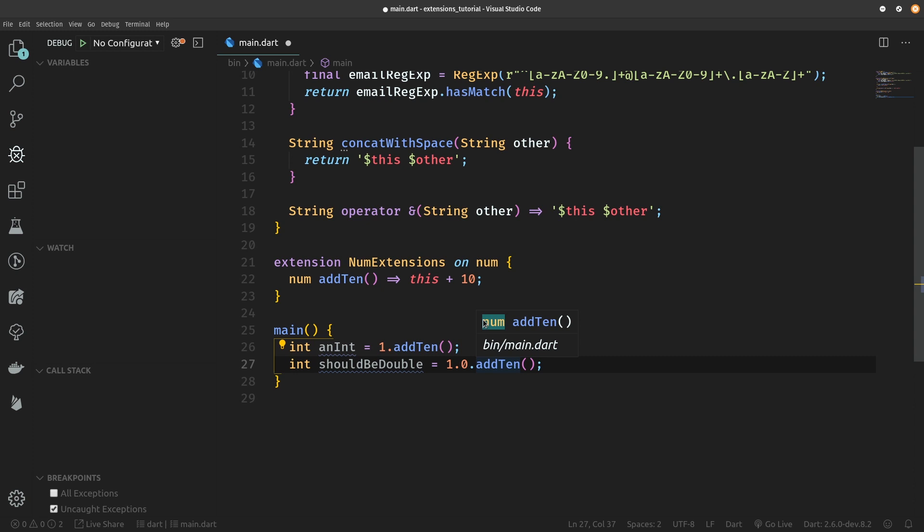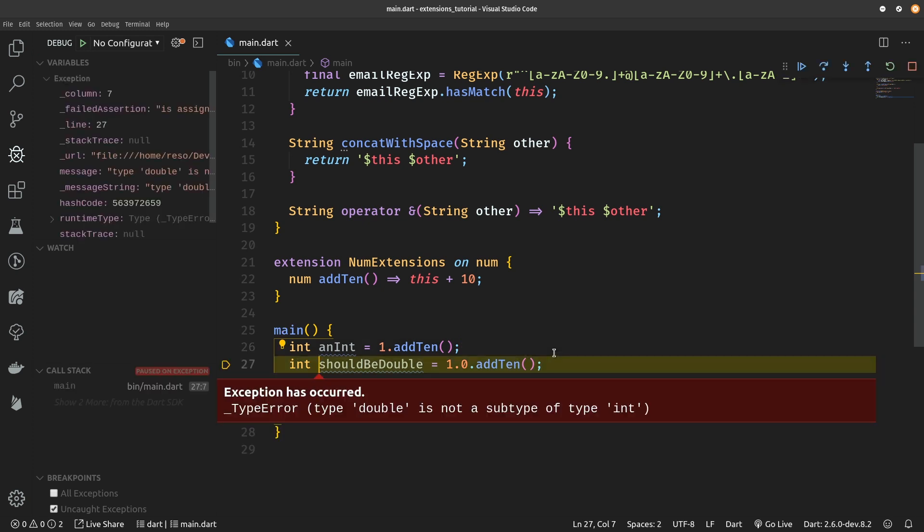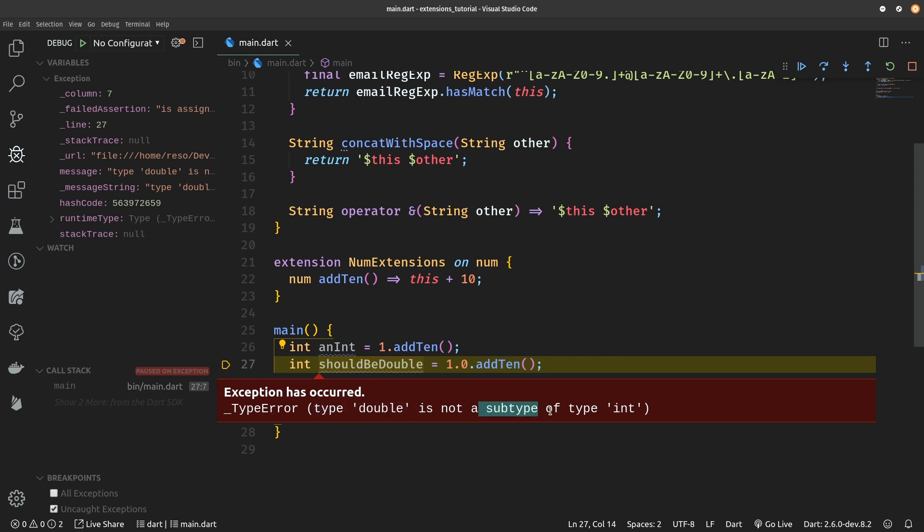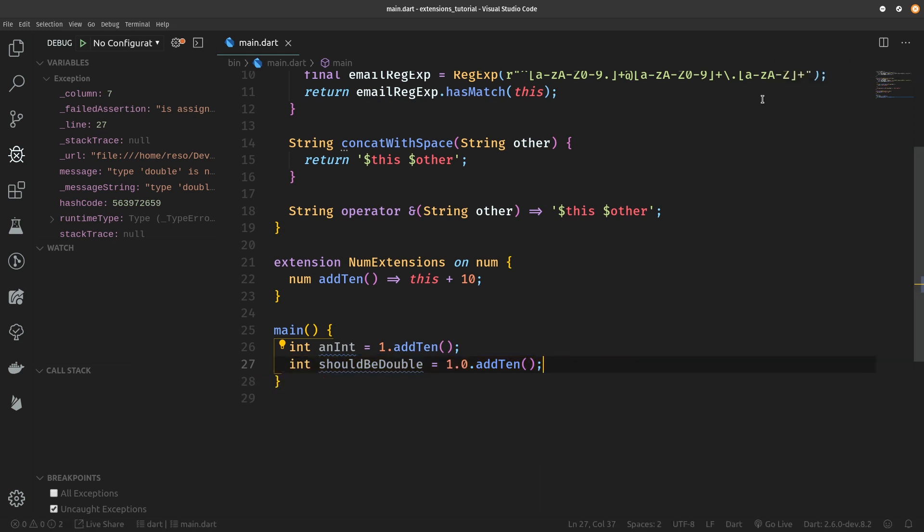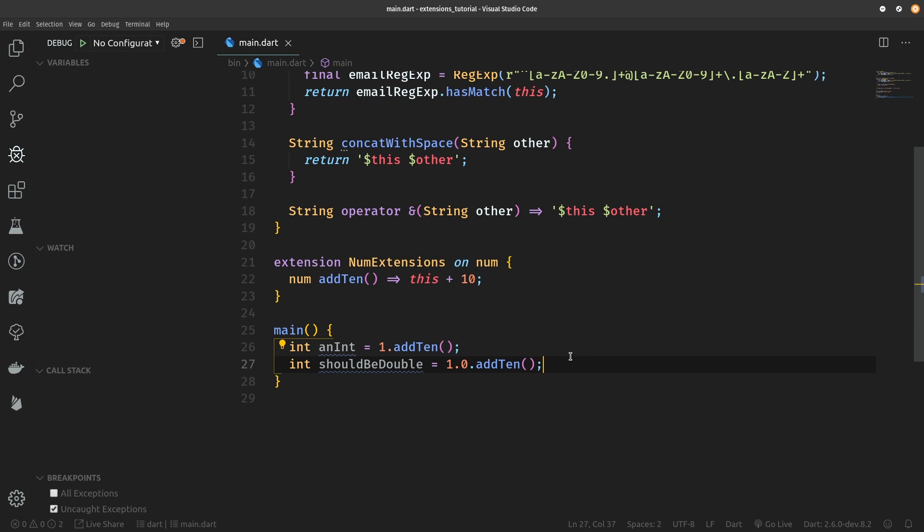add10 again returns a number but this time the actual type, the runtime type of the number, will not be an integer but a double. And this will surely result in an exception once we run this code. Integer has been successfully incremented by 10 so it's now with the value 11, but the line below, which should be a double, we get a type error saying that type double is not a subtype of type int. So what we've done with the num extensions is that we've gotten rid of any reasonable compile time warnings and errors and we are going to find out about our type errors only at runtime.